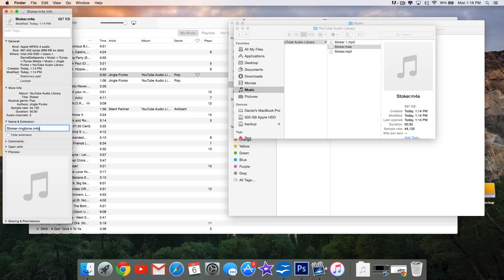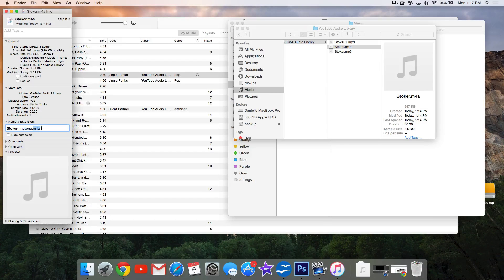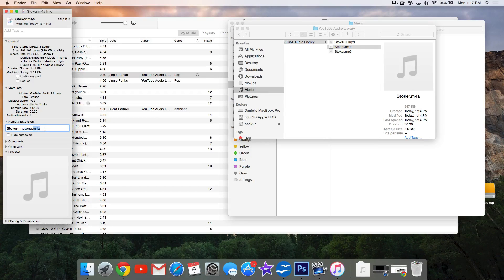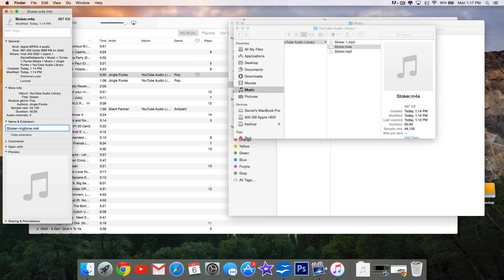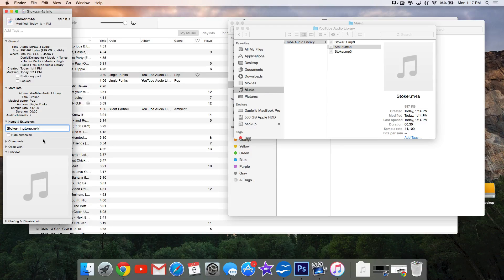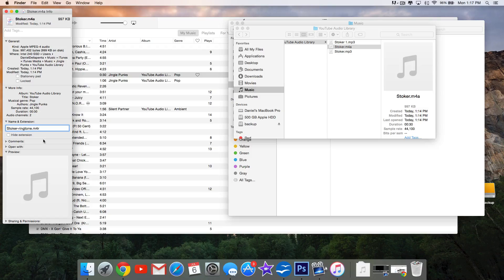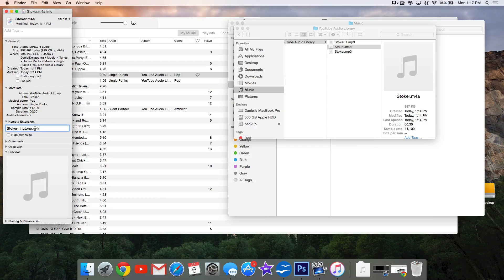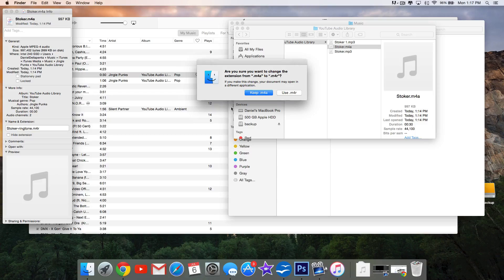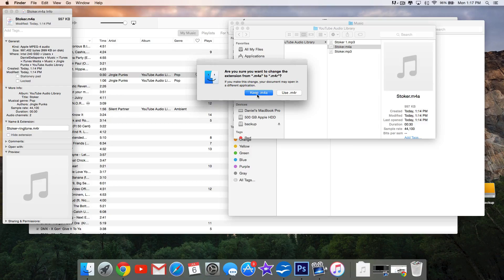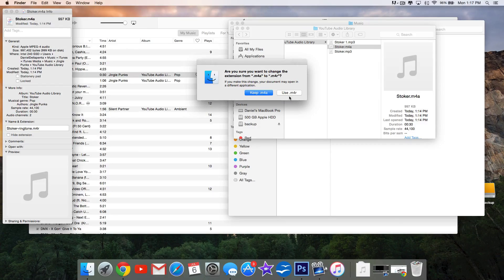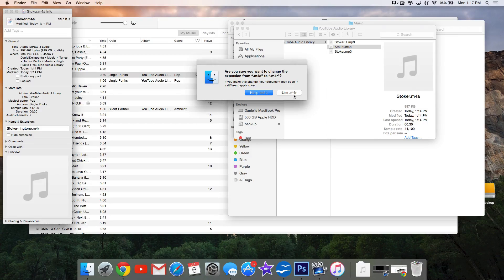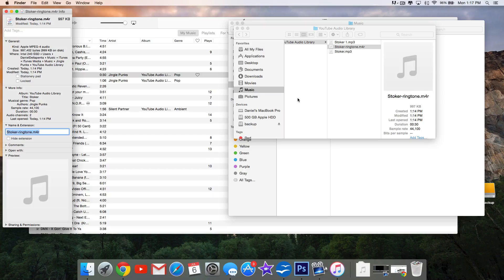We also want to change it from an M4A file to an M4R. On a Windows PC, select View and File Name Extensions, then change the extension in the same way you did with renaming the file. Once you've done that, hit Enter. Something will pop up, and whether it looks like this on Mac or a bit different on Windows, basically use the new extension that you created, the M4R. Make sure that you select that one.